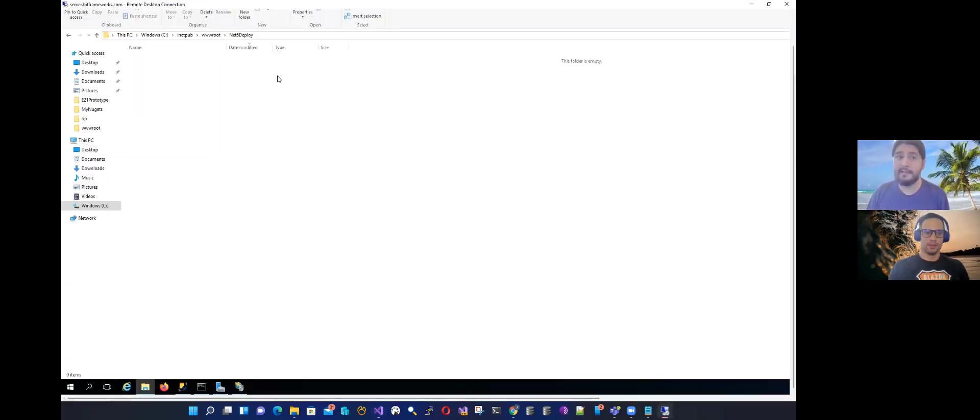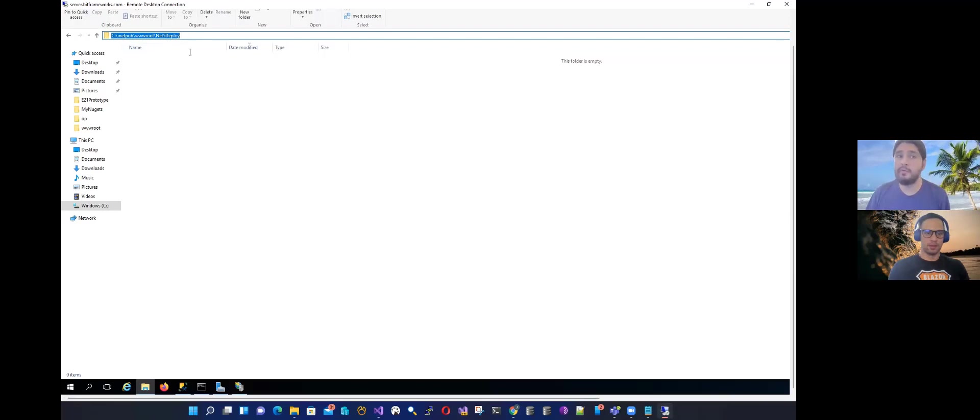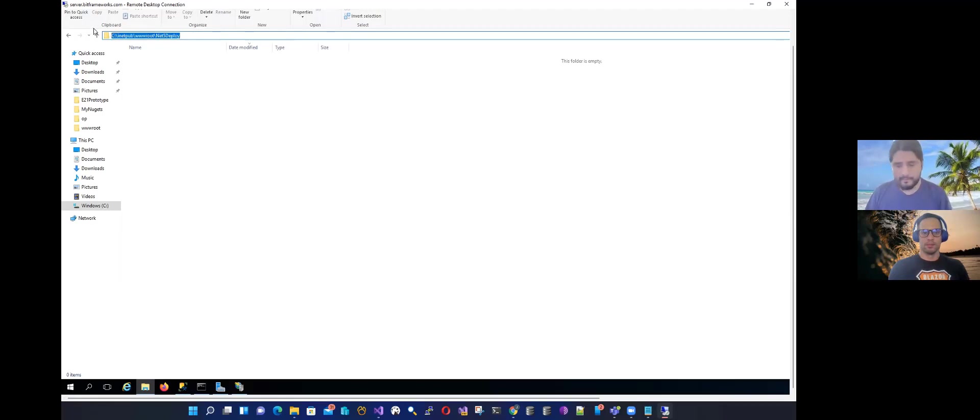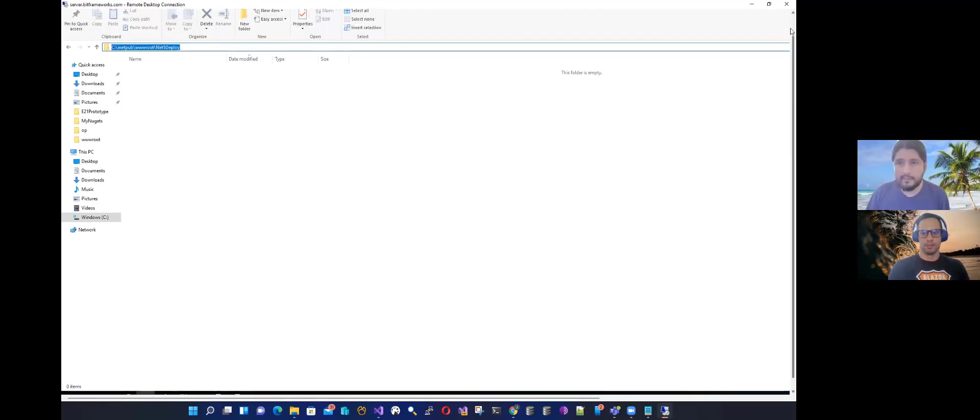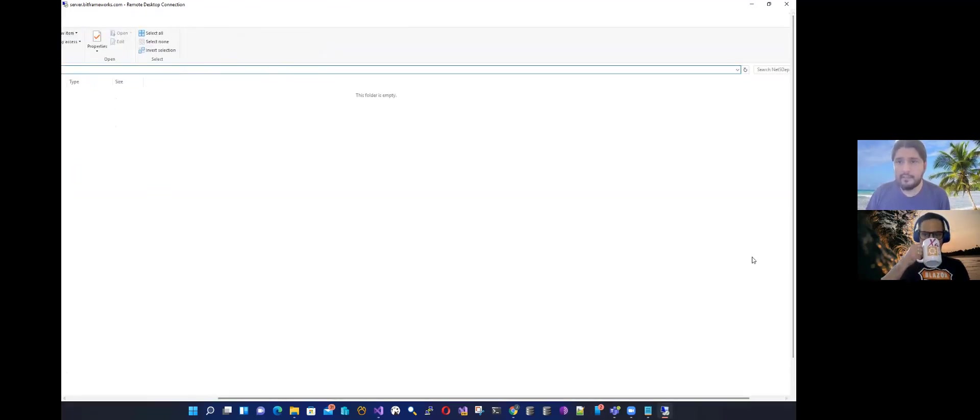Let me show you the IIS here. And let's create the site. So here I have a folder inside of the www root because there you have all the permissions. So I create a folder called Net5Deploy. Let me copy this. And then let's go to IIS and let's create a new site.